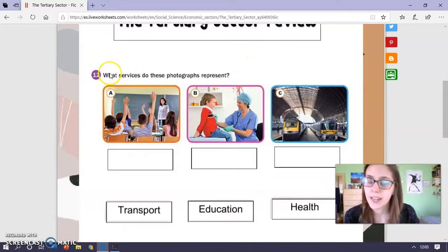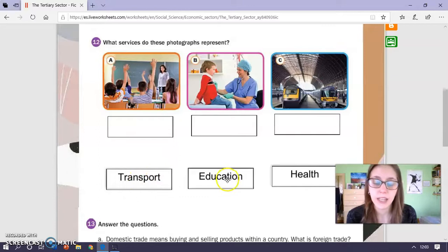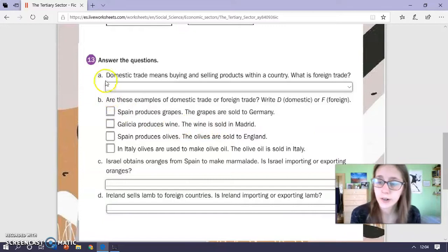The first exercise says: what services do these photographs represent? We have transport, education and health. We have to drag, like this for example, and the next exercise has four short questions.